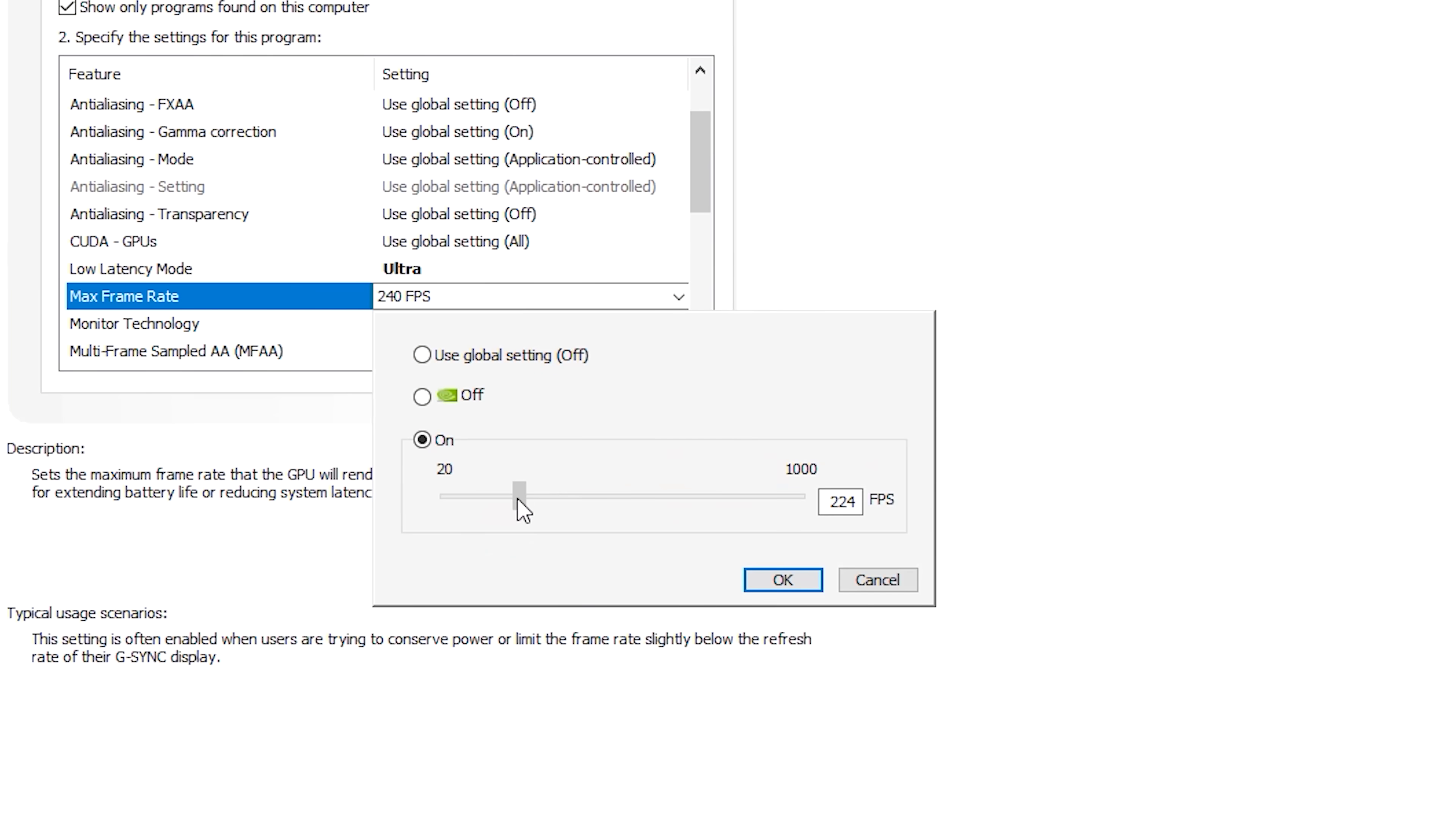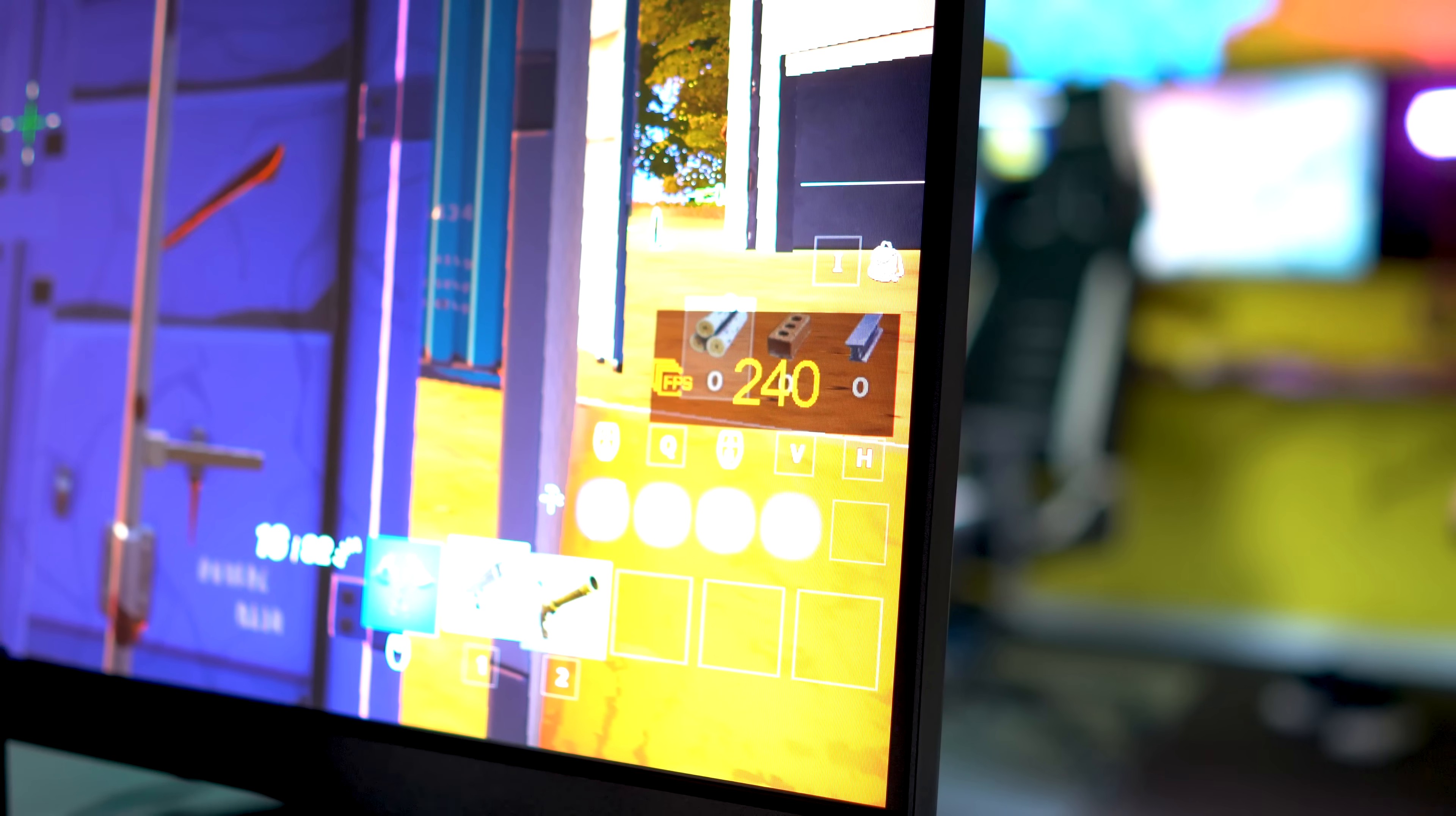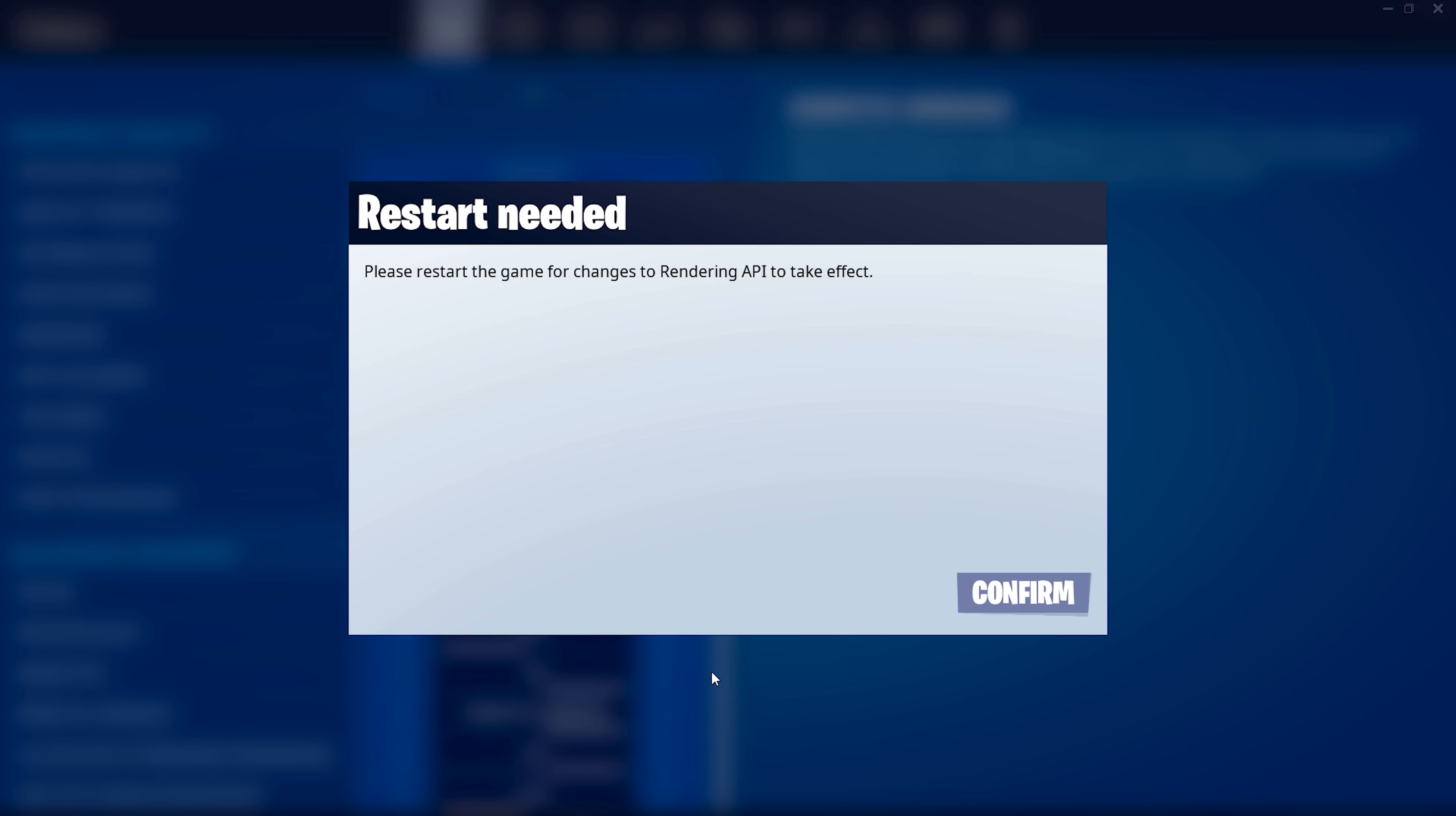So today we'll be testing that with 240 Hertz, then we'll go down to 235, 230, and then 220 on this 240 Hertz monitor to see if it indeed does drop that input latency. And then the last test I'm curious about is DX11 versus DX12. Does the API make a difference? Let's find out.